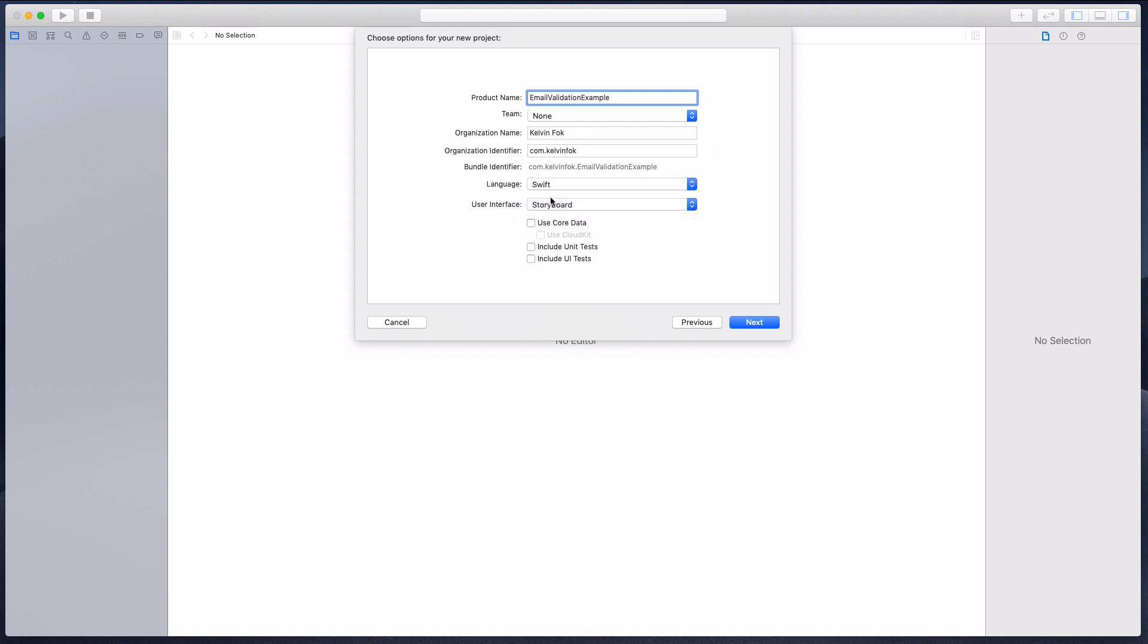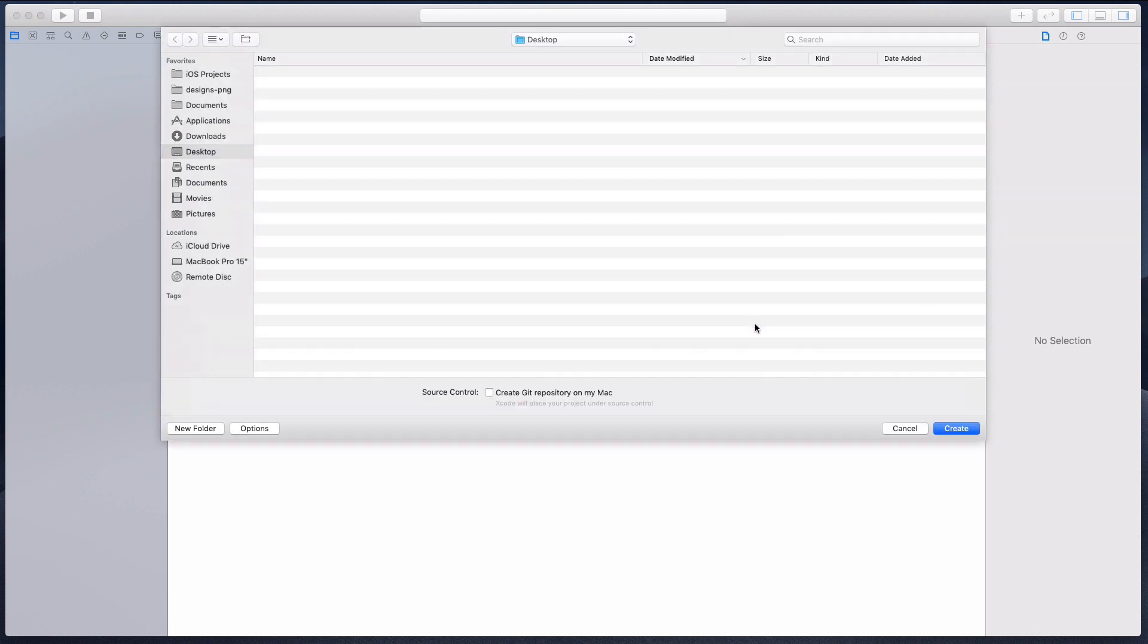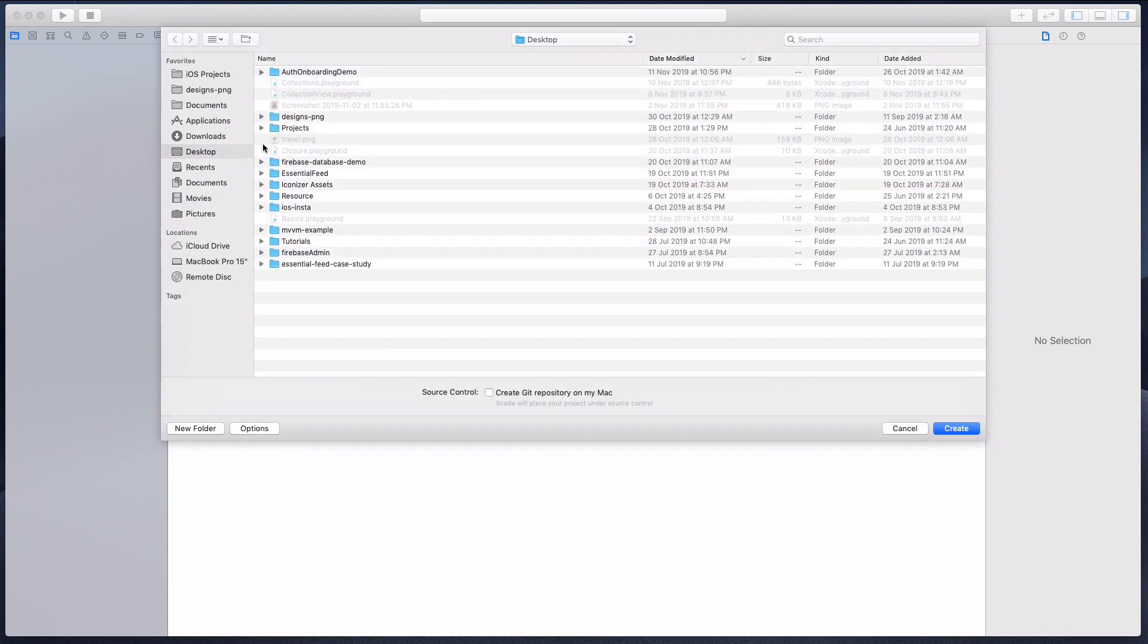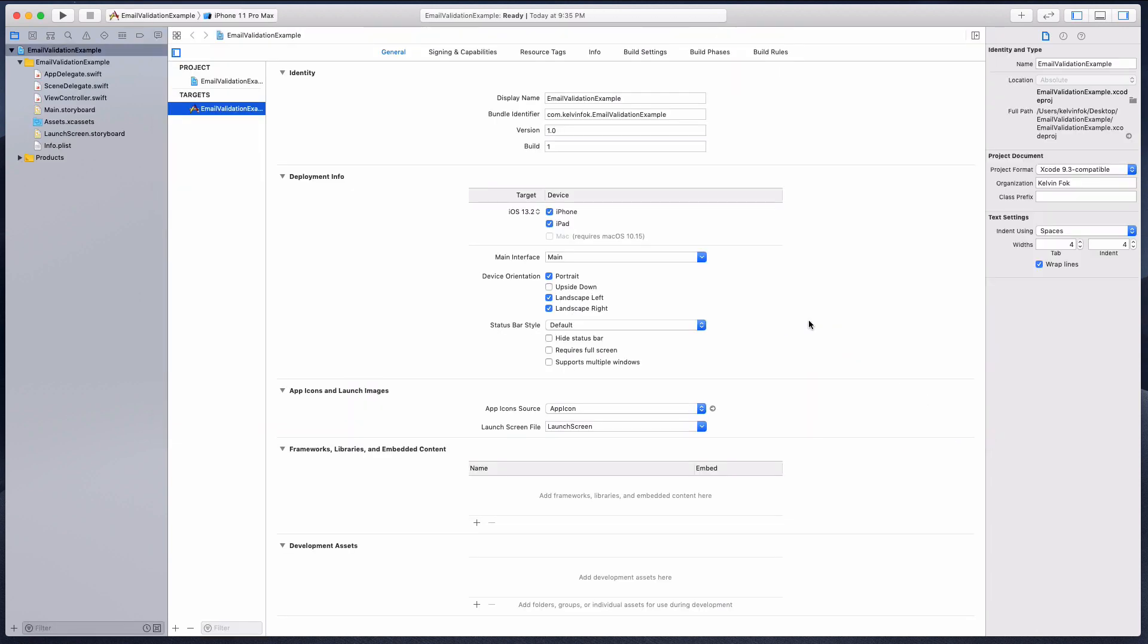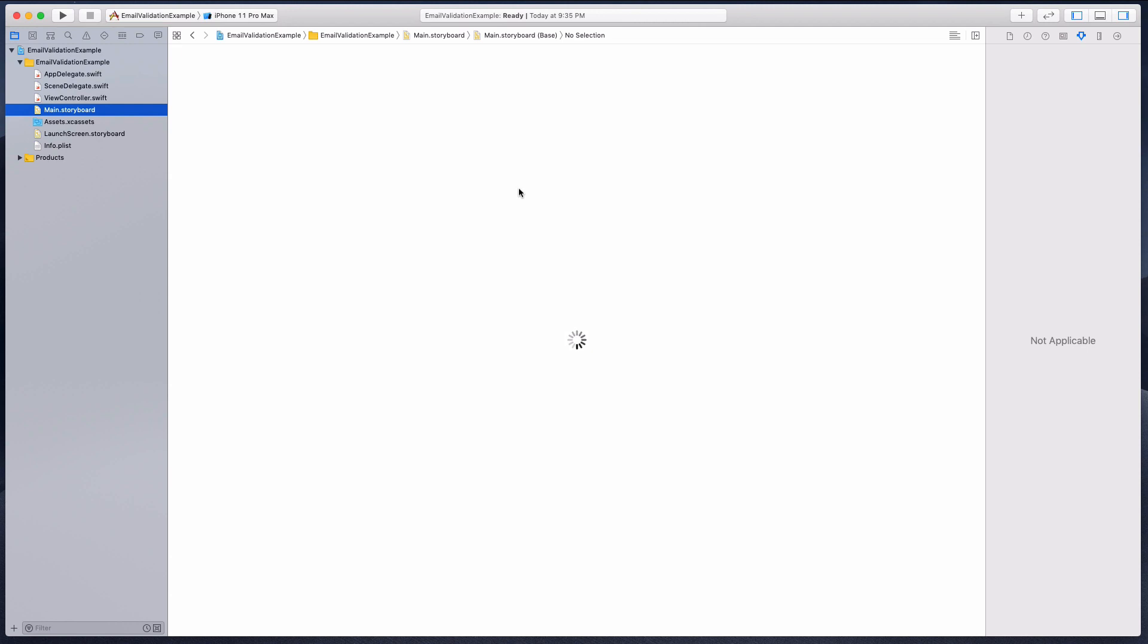I'm not gonna check use core data, include unit tests, or include UI tests. I'm just gonna keep this example very simple. Click the next button, let's put it on the desktop.